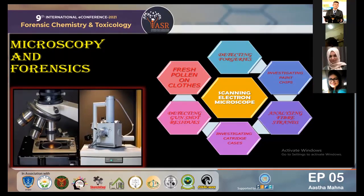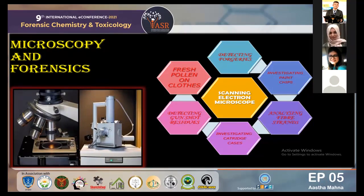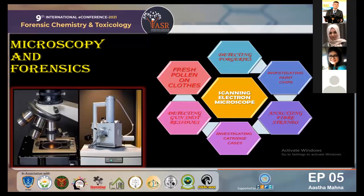These are the applications related to forensic science that I have explained. The scanning electron microscope comprises three main operational modes: high vacuum, low vacuum, and the environmental scanning electron microscope mode. All three modes are combined in one instrument, which makes it more useful to work with only one scanning electron microscope instead of three different instruments. Thank you, this was all from my side.